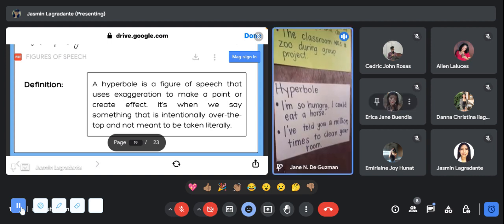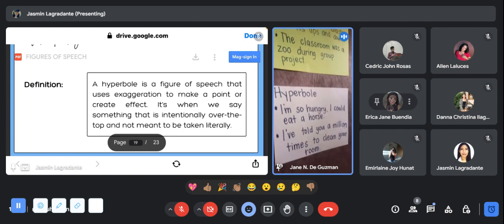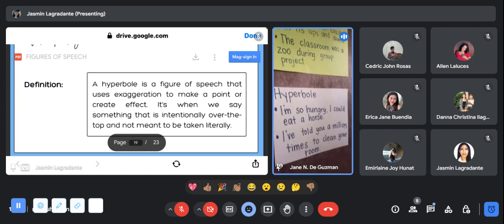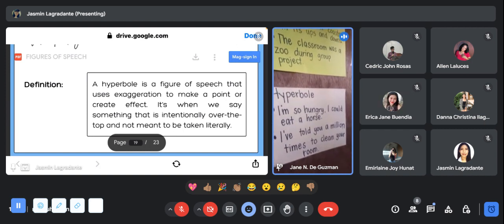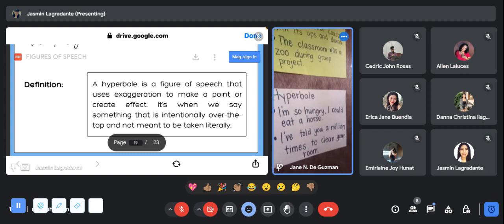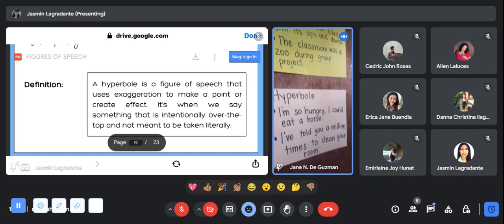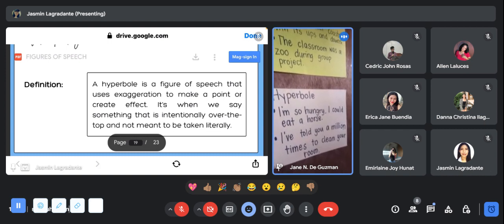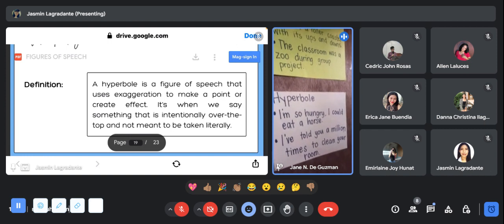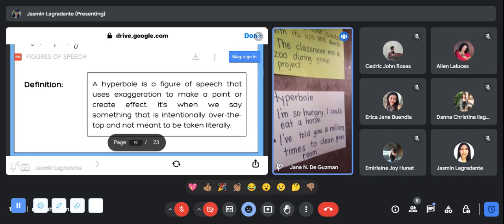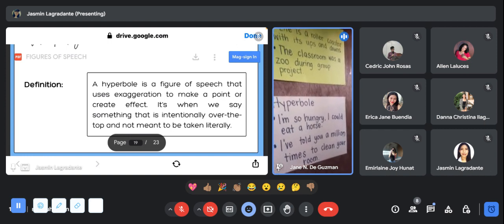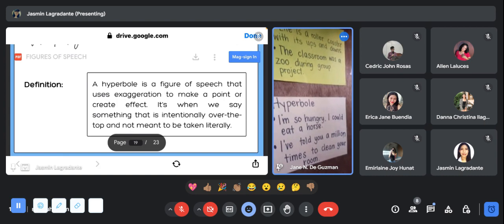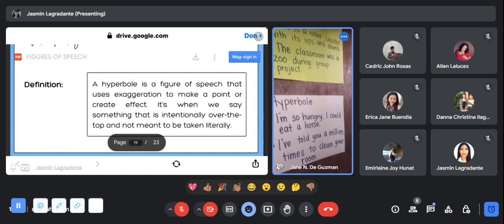Example of hyperbole will be: I'm so hungry I could eat a horse. It gives exaggeration because of the word I could eat a horse. The next one will be: I've told you a million times to clean your room. It also gives exaggeration to the word million times.